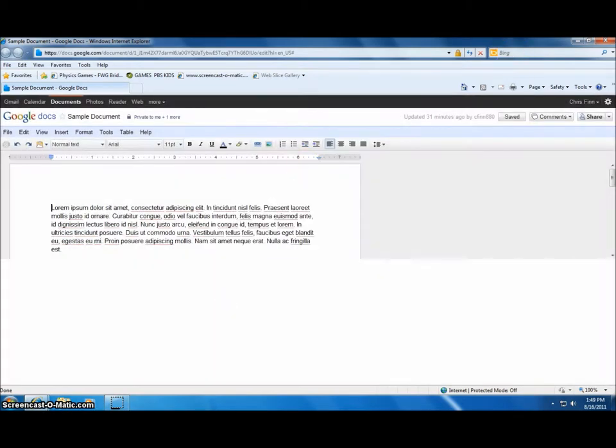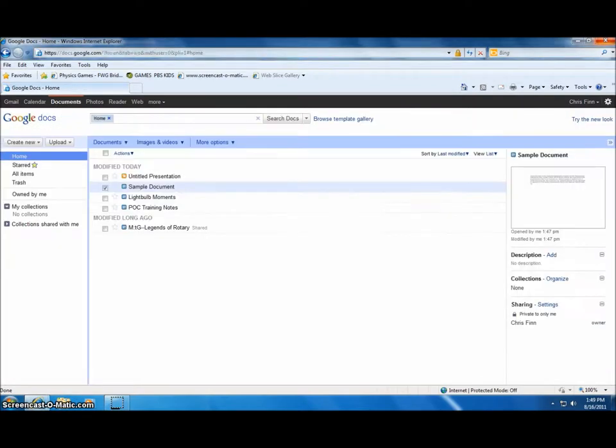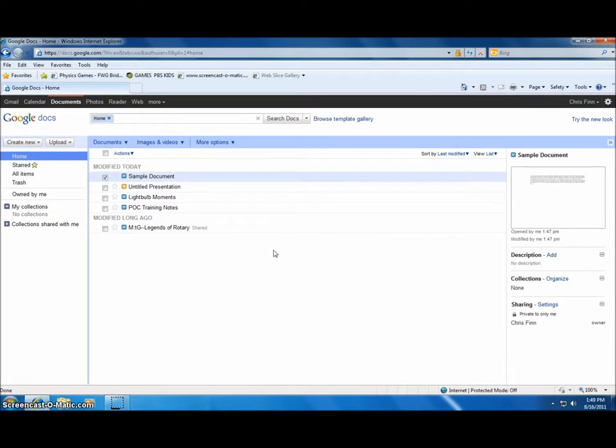This allows you to collaborate remotely with large numbers of people. Google Docs is a powerful tool to aid long-term distance collaboration between multiple people.